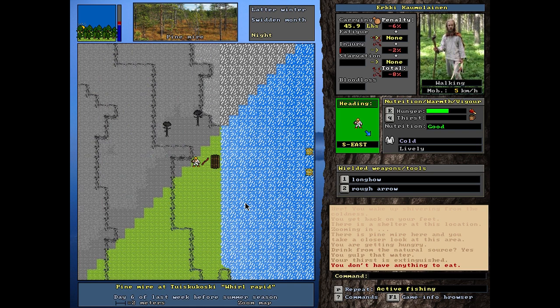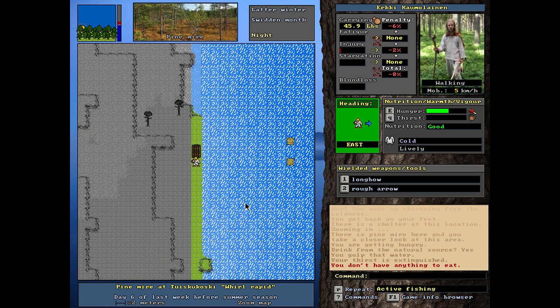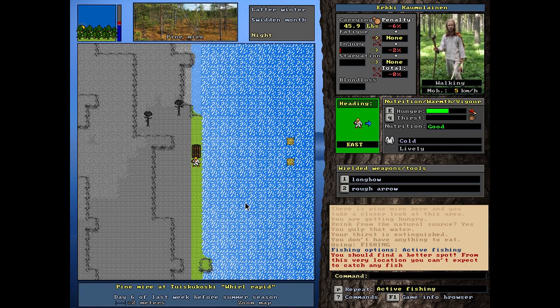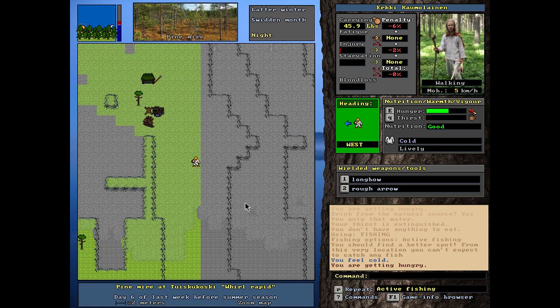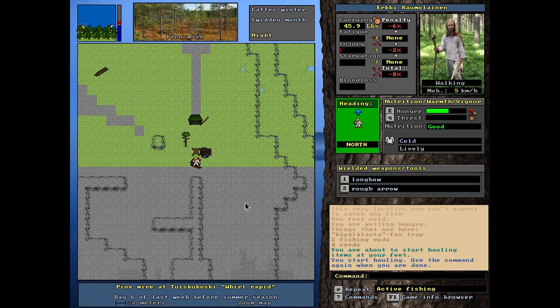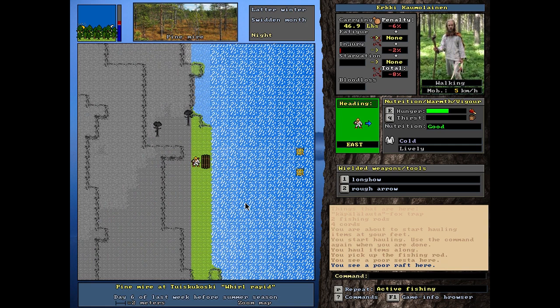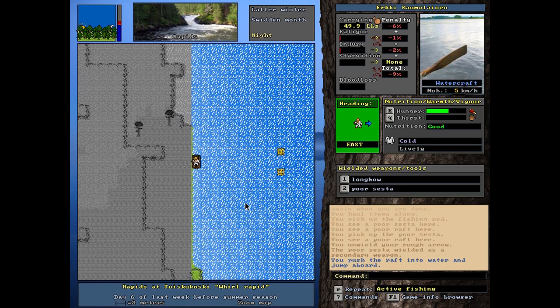Maybe I should do some active fishing from the shores. From the shores. I don't have anything to eat. So, you should find a better spot. Do I have the fishing rod with me? I don't think I have the fishing rod with me. Let's try to get one of these fishing rods with me. And get on the raft. I have to do something to get some food.